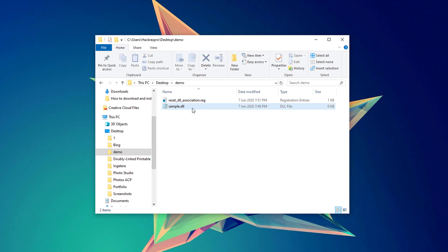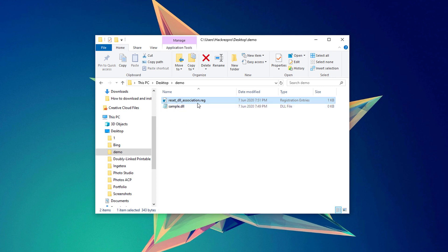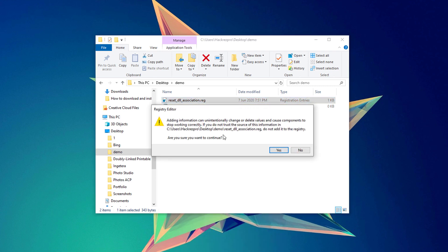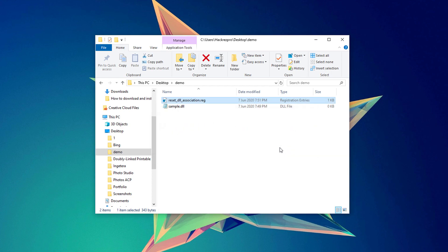What you're going to have to do is simply download this Reset DLL Association. I'll put the link in the description. Just right-click it and click on the Merge option. It will ask you whether you are sure to continue. Simply hit the Yes button. It will confirm you once done. Hit the OK button.